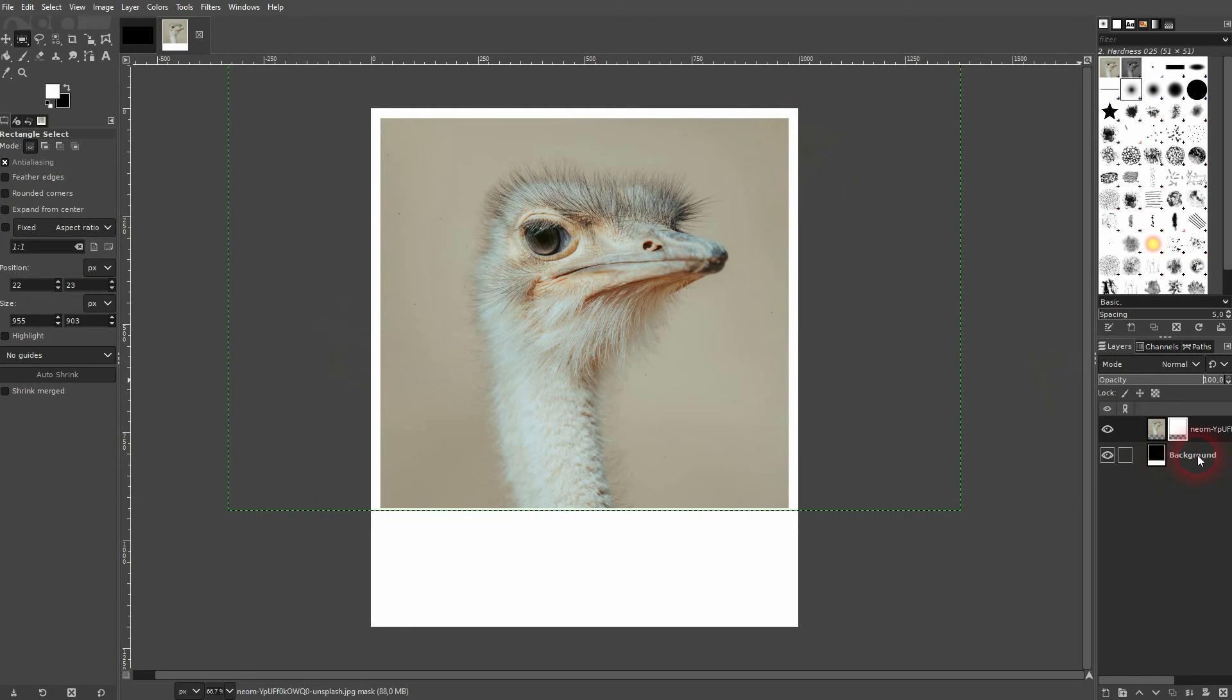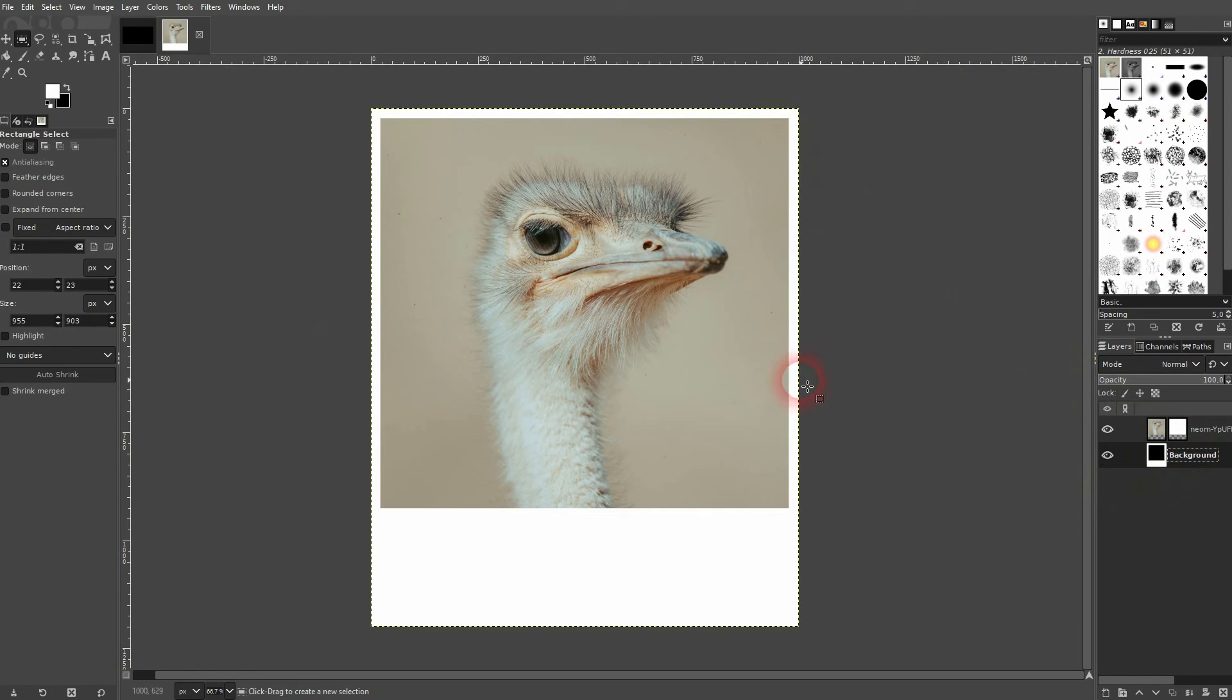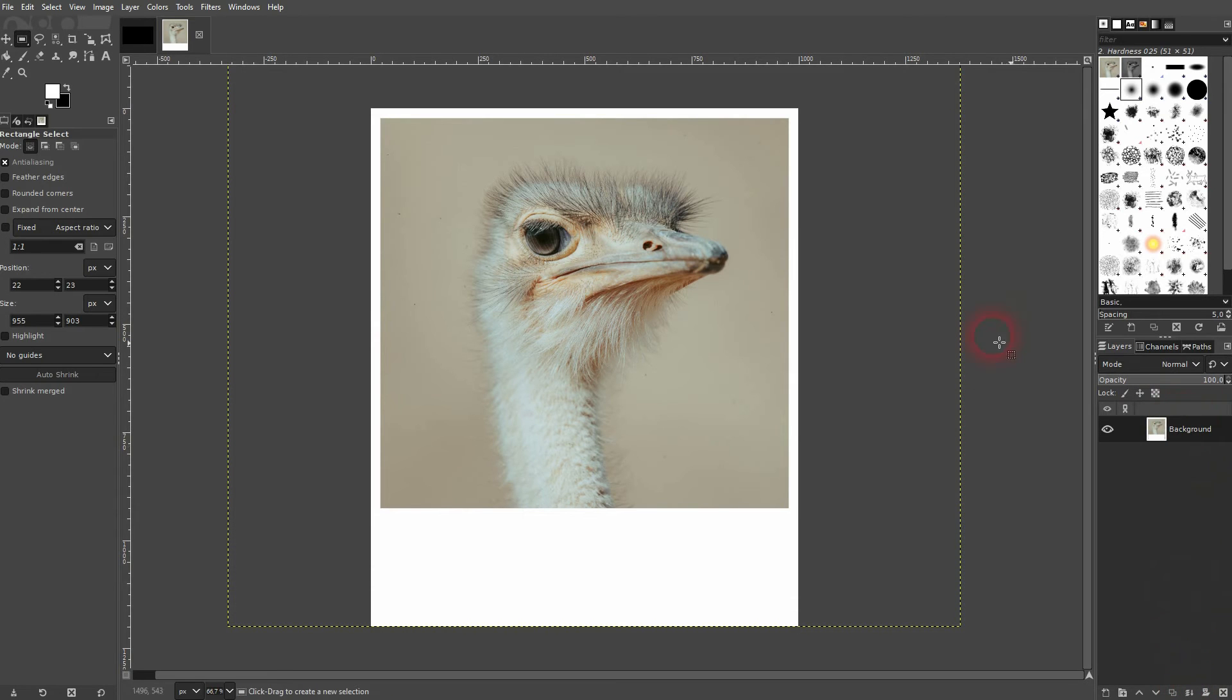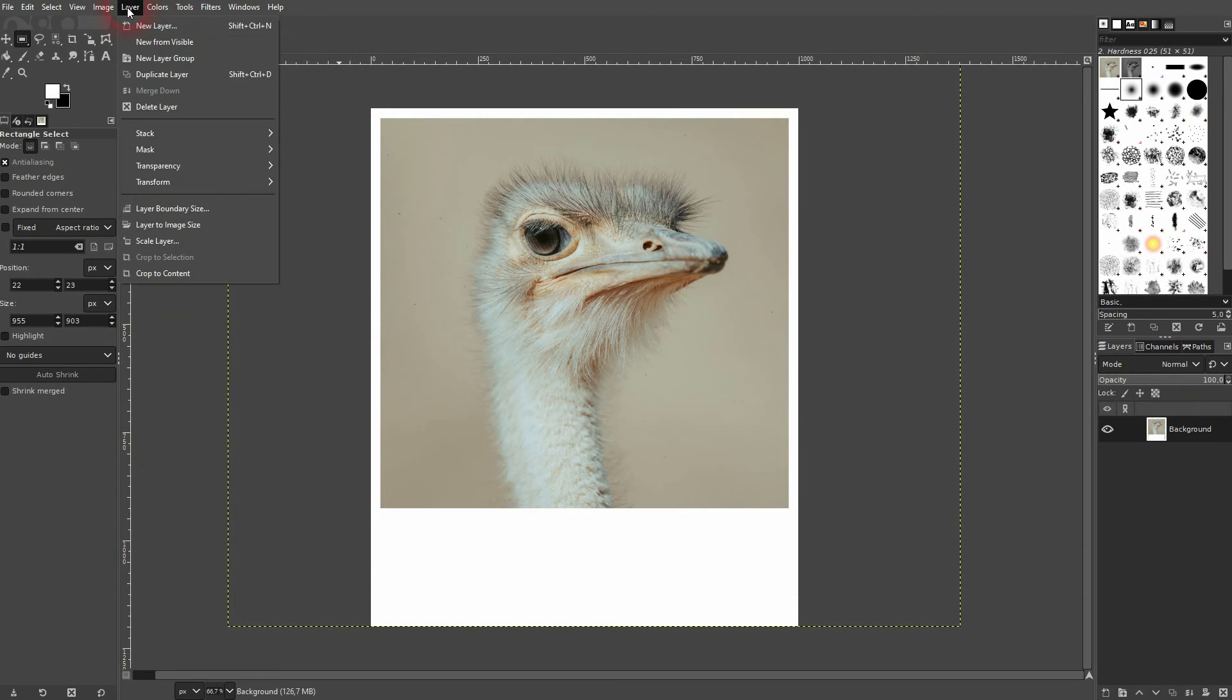Now I merge it. So I'm on the top layer and click down here. Now I go to Layer and Crop to Content.